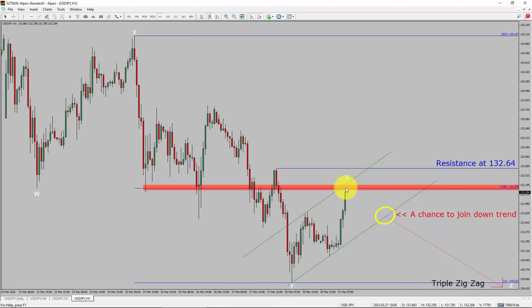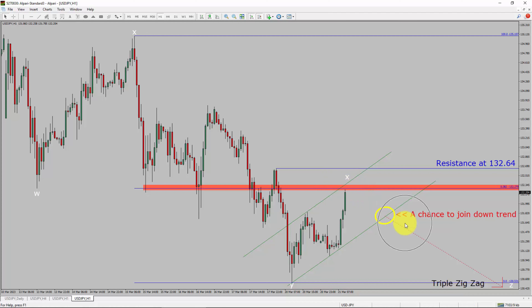To be more specific, the red-color highlighted area offers a selling opportunity, which is the previous wave B of one lesser degree.